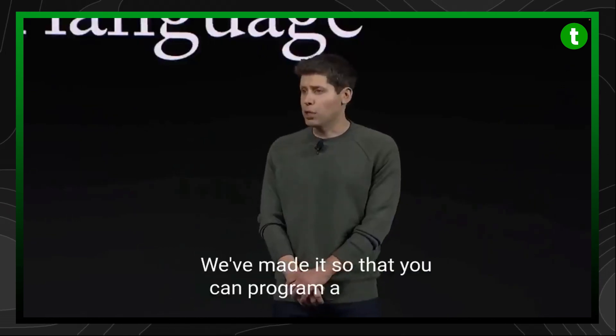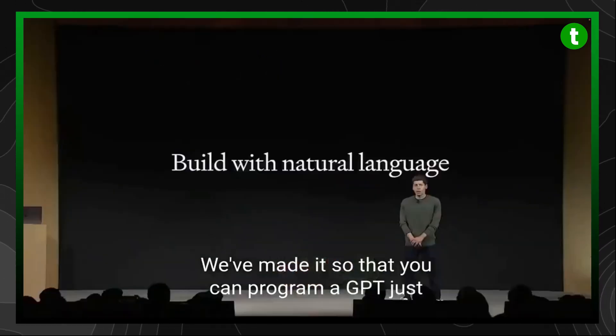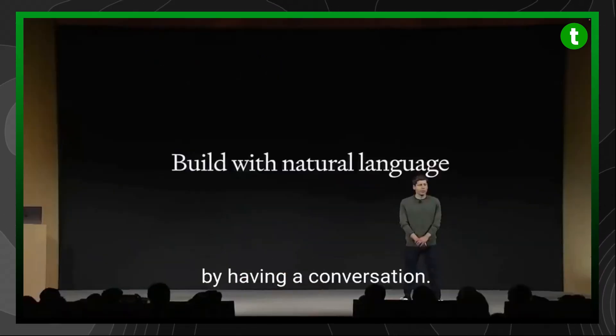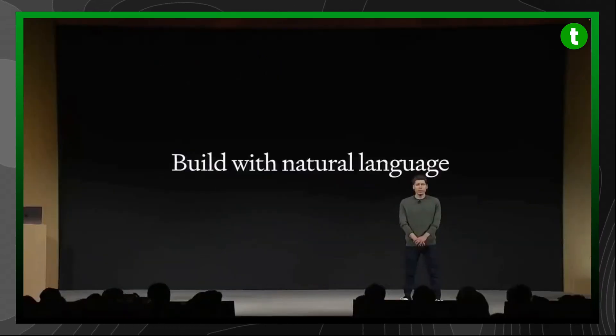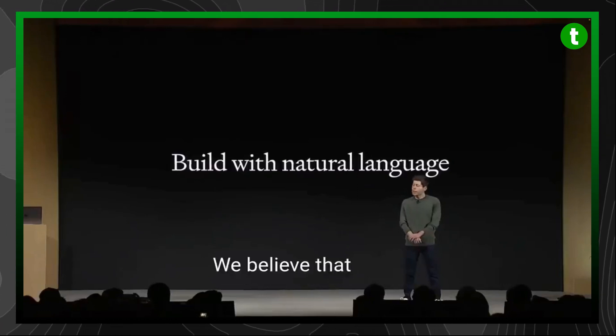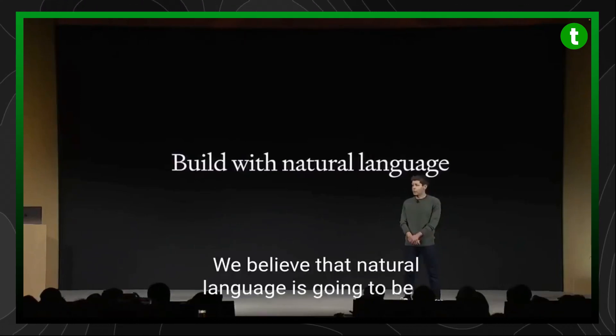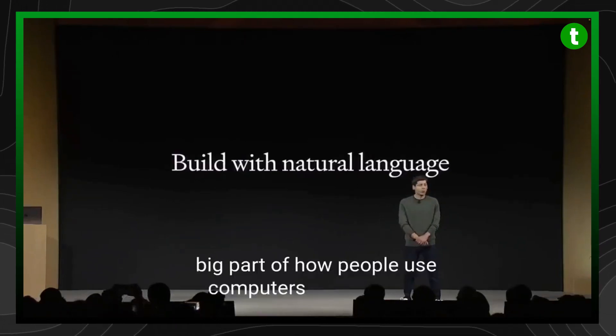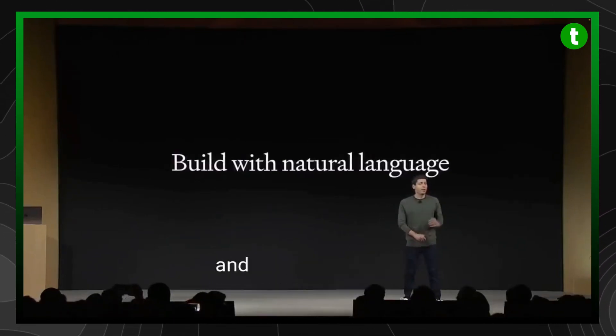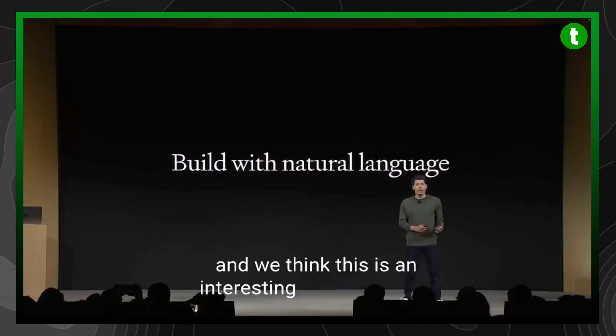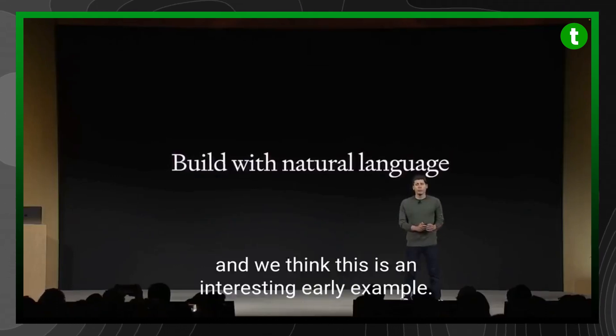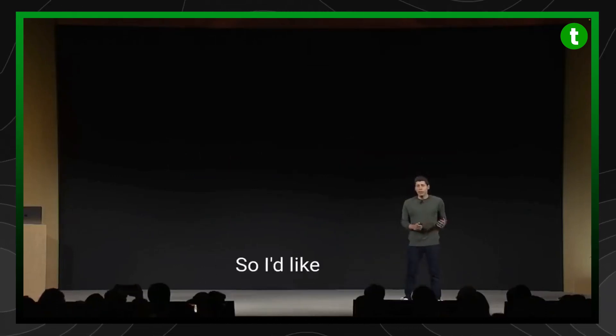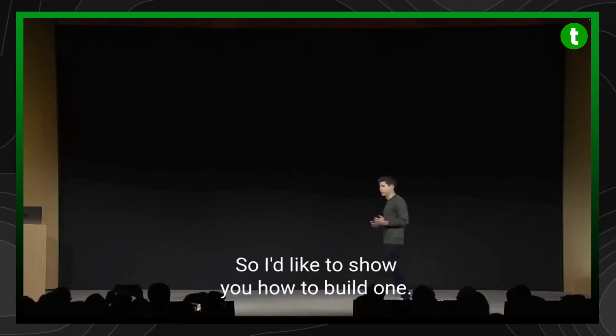We've made it so that you can program a GPT just by having a conversation. We believe that natural language is going to be a big part of how people use computers in the future, and we think this is an interesting early example. So I'd like to show you how to build one.